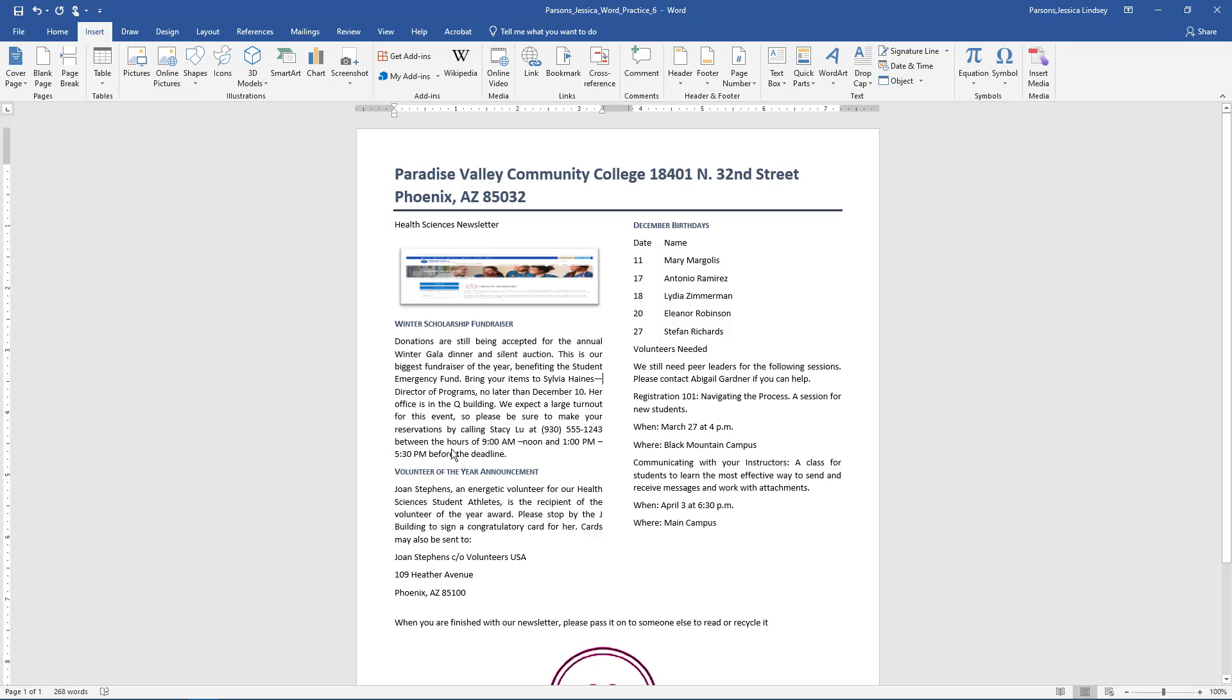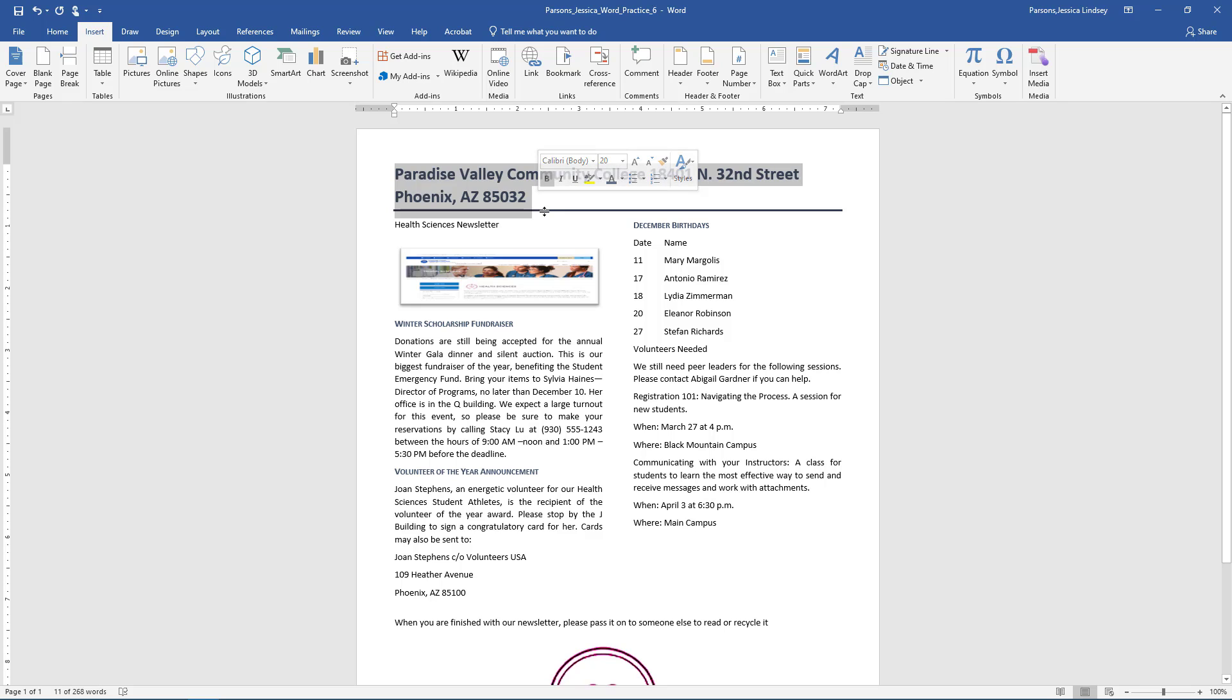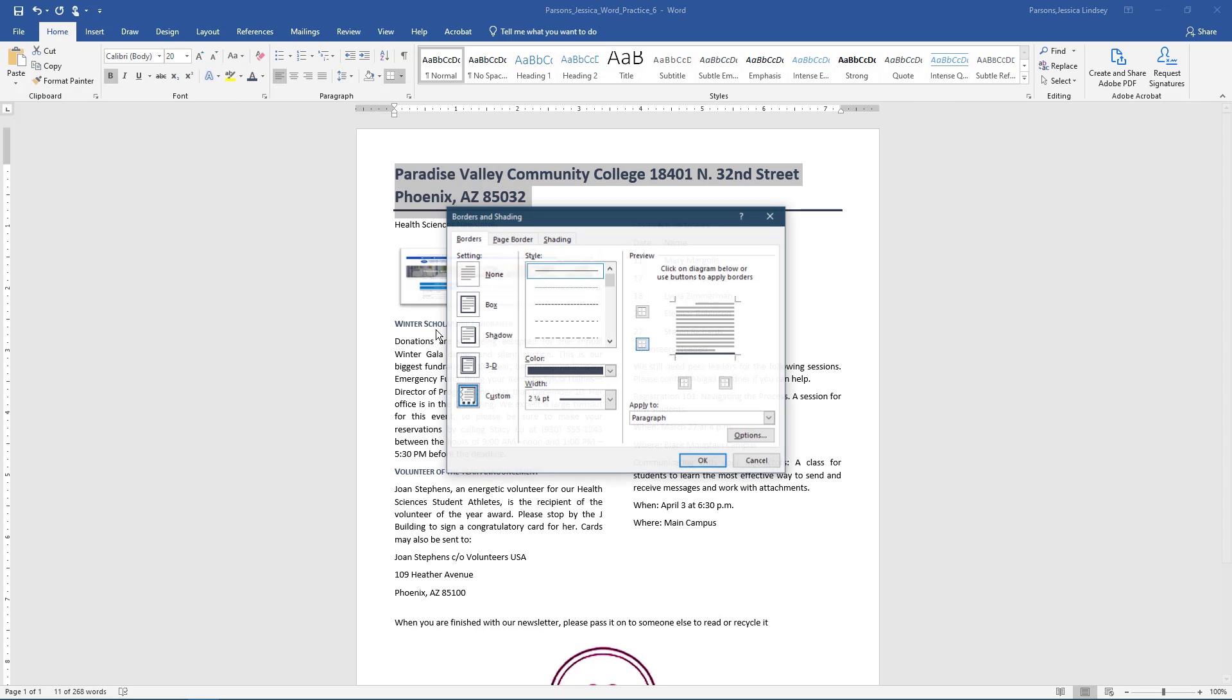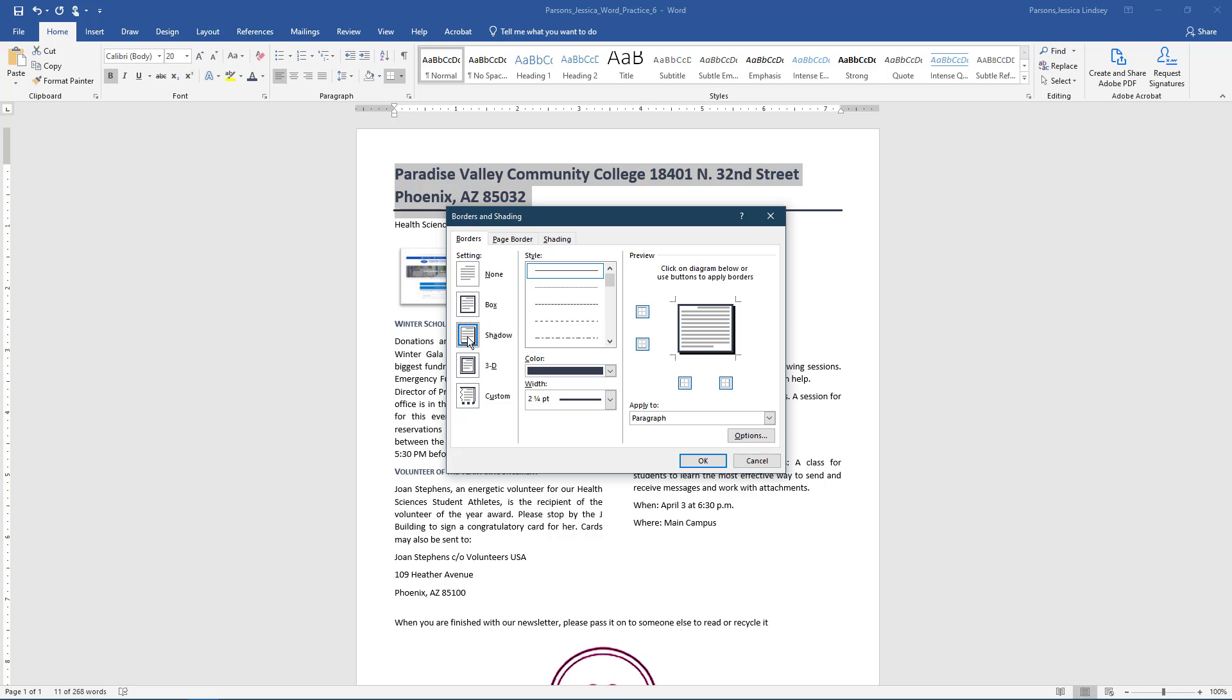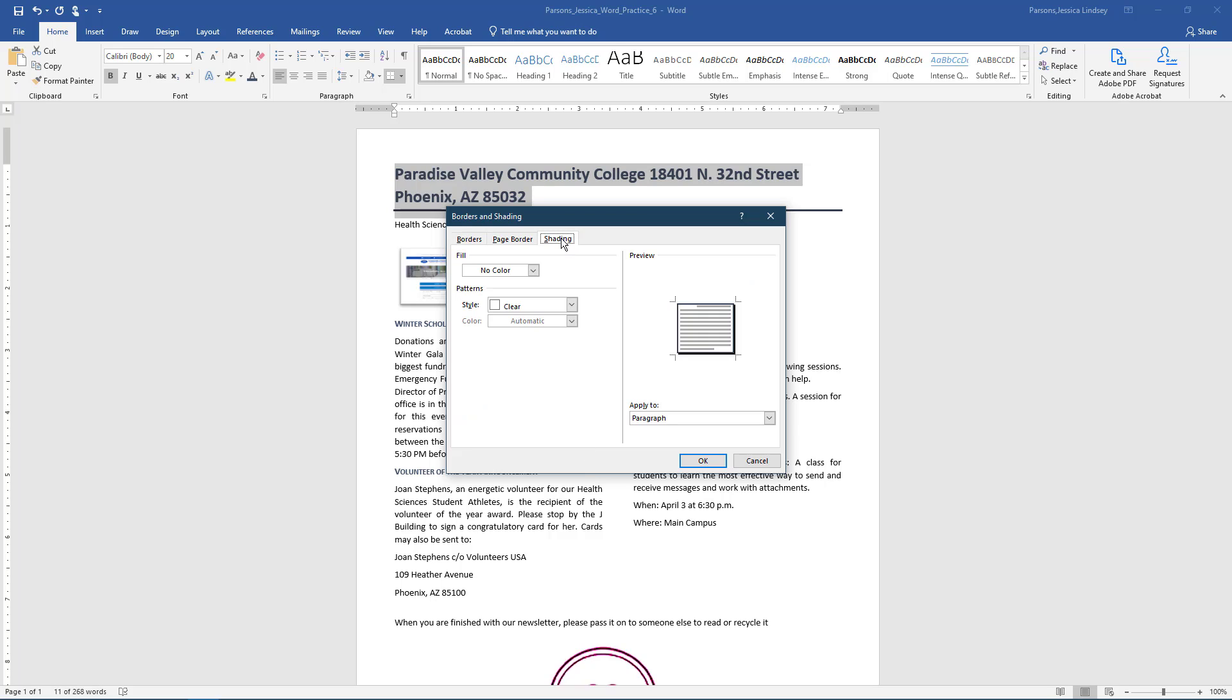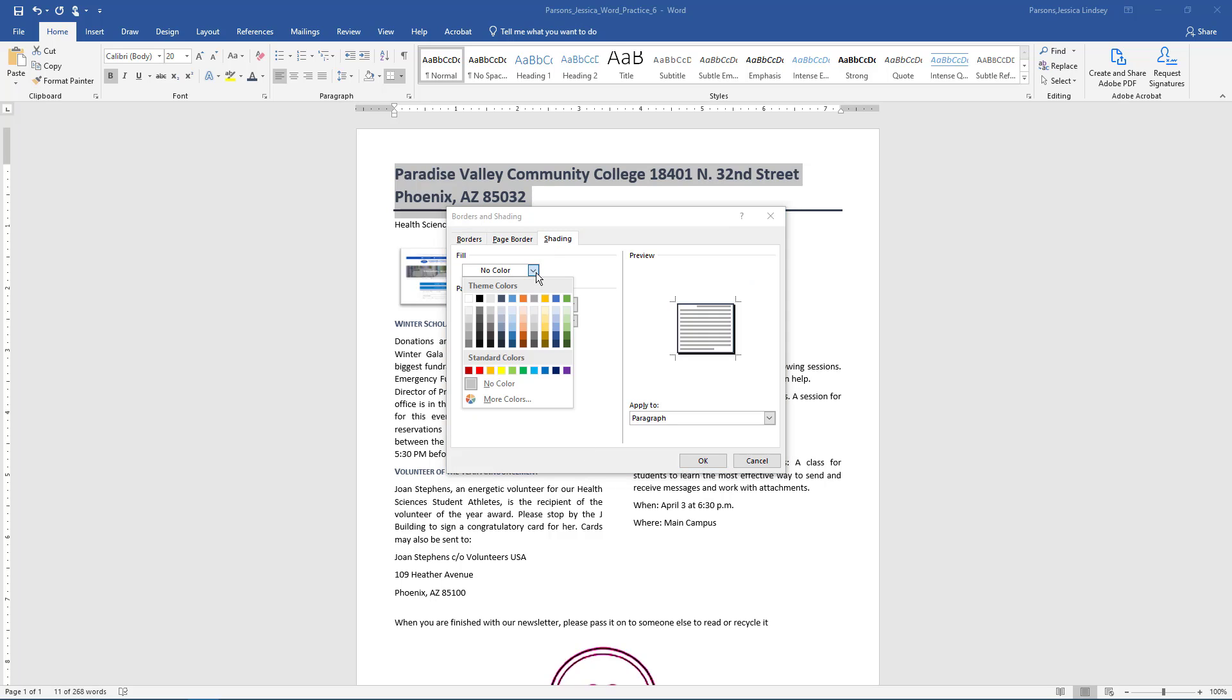Select the title of the document that begins with Paradise and ends with 85032. Apply a Blue-Grey Text 2, 1.5 point shadow border. Apply a Blue-Grey Text 2, lighter 60% shading.